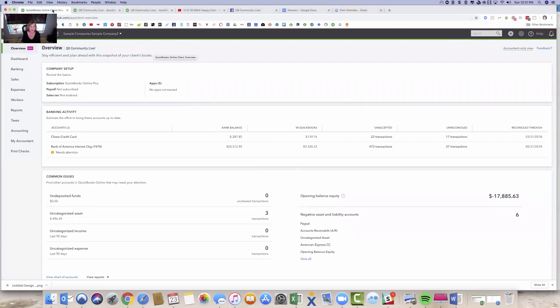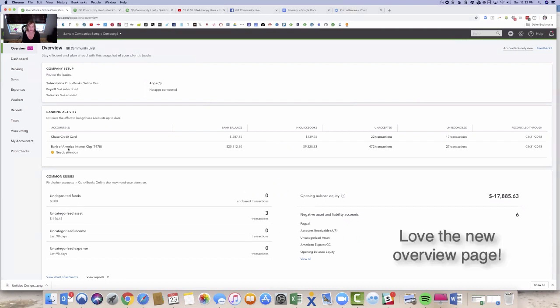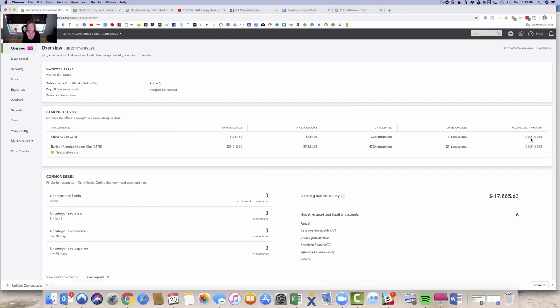So I'm going to start here because if you have QuickBooks Online Accountant, this is the new view that we have that I love. It's really wonderful. We've got this new overview page. This actually does all the steps for me in here. So I can quickly at a glance see that this customer hasn't reconciled their records since March 31st of this year.